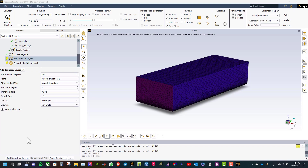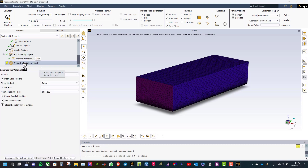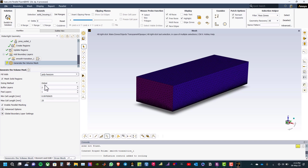As you can see the domain is ready for simulation. The next step is to add boundary layers. Keep the settings as default and click add boundary layers. Then go to generate the volume mesh, select poly-hexcore as fill with, and then click generate the volume mesh.